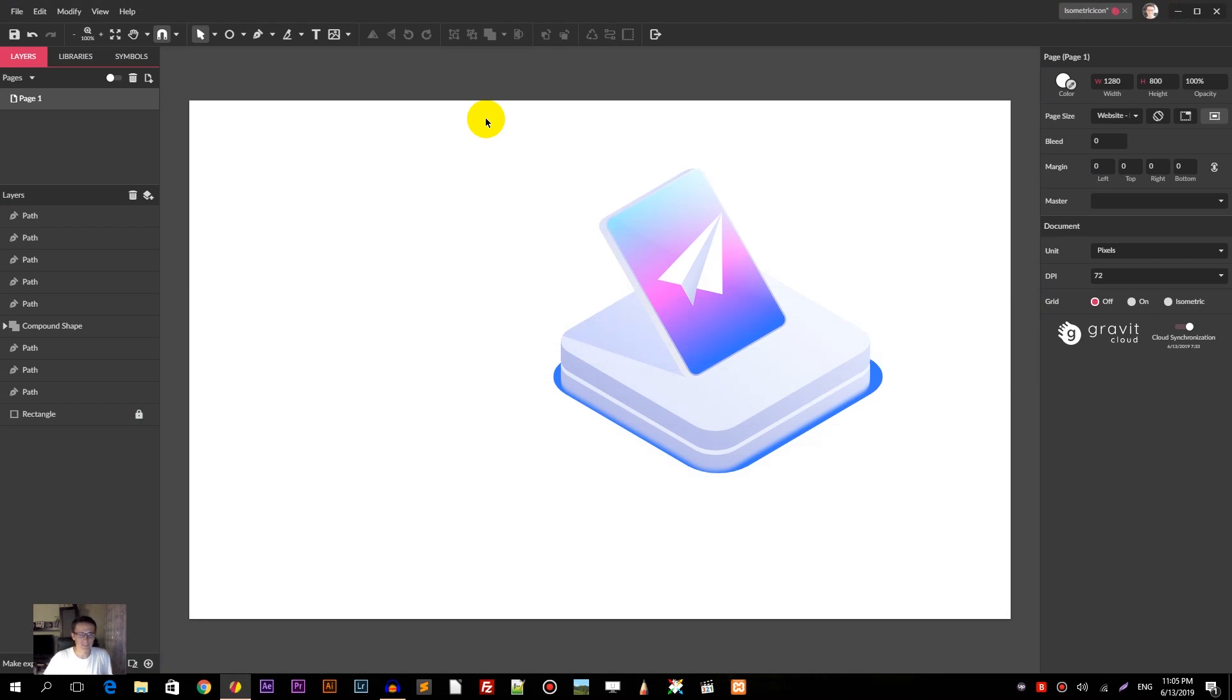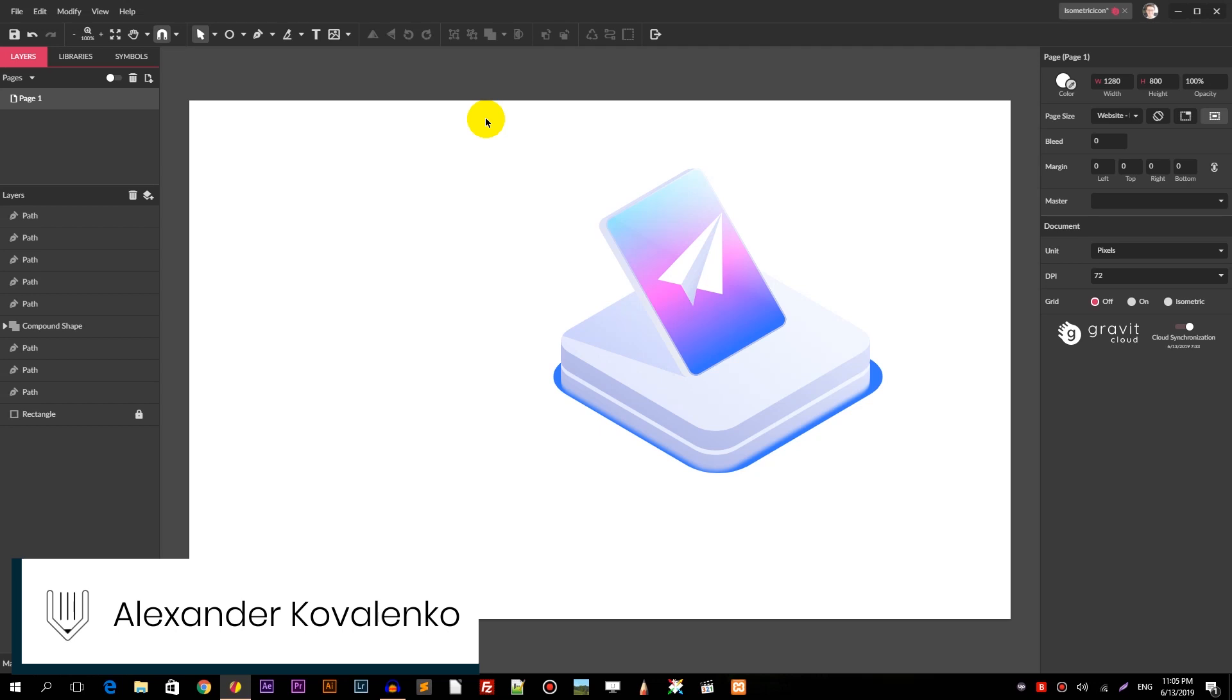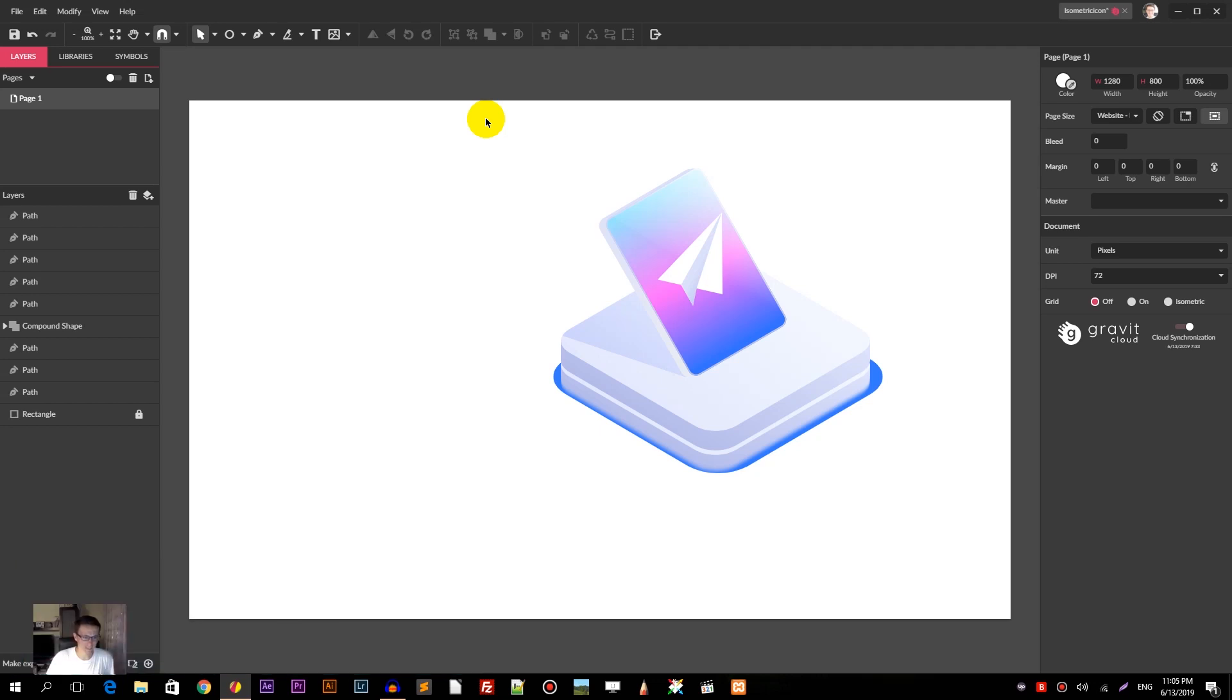Hi everybody, you are watching Drawereals. My name is Alex and in this tutorial I'm going to show you how to design this isometric axonometric icon in Gravit Designer.